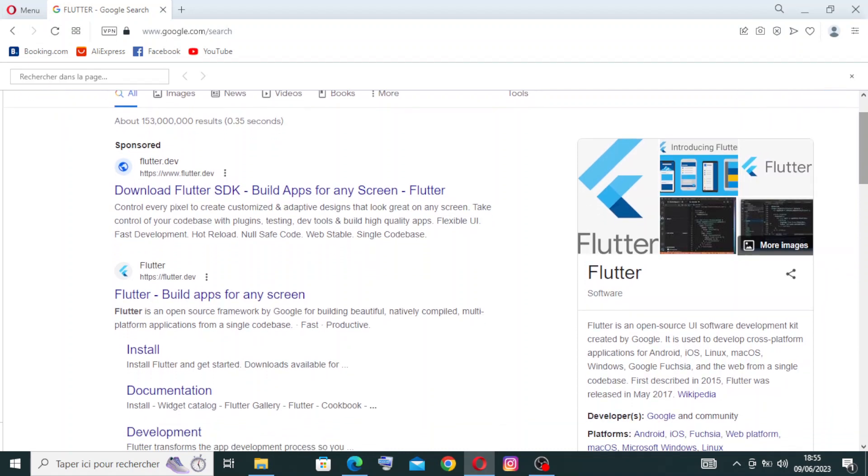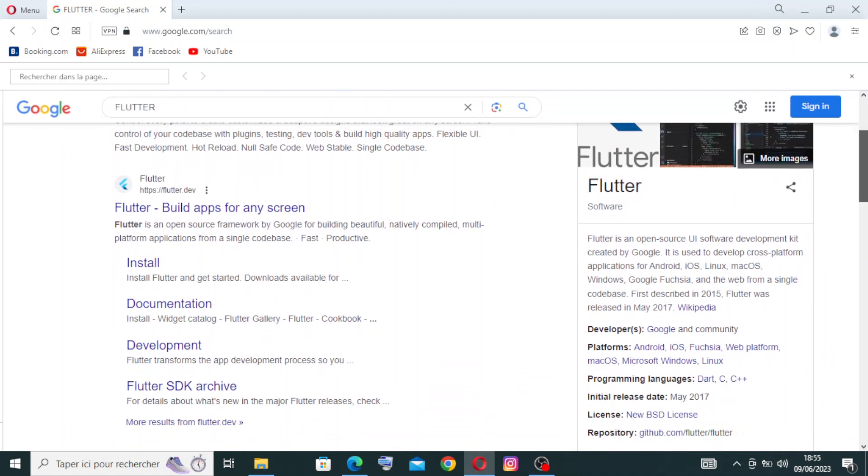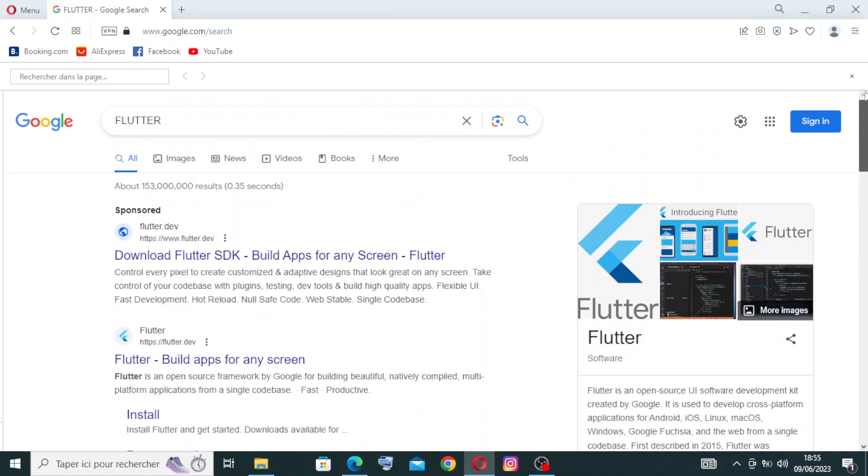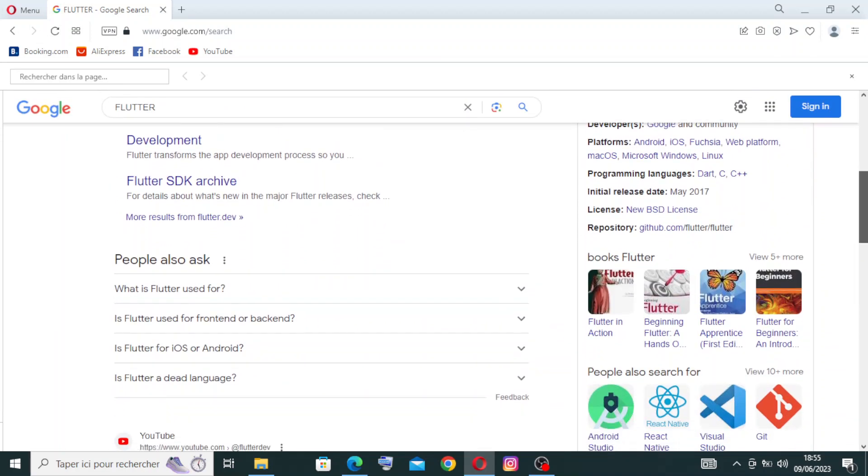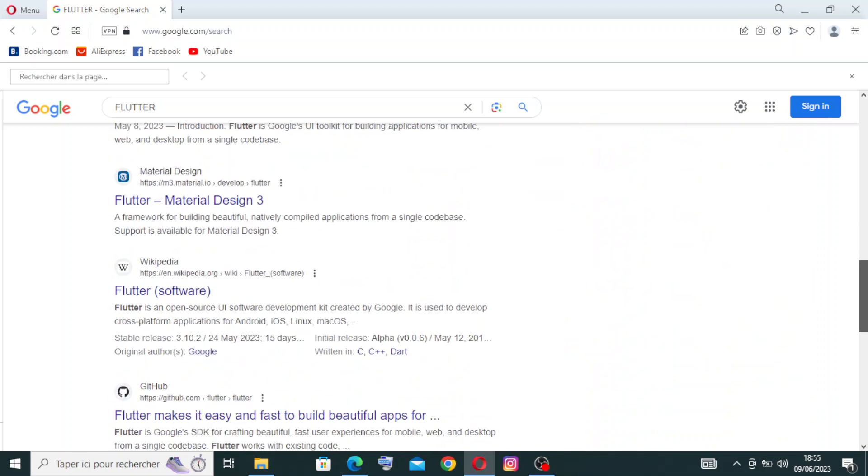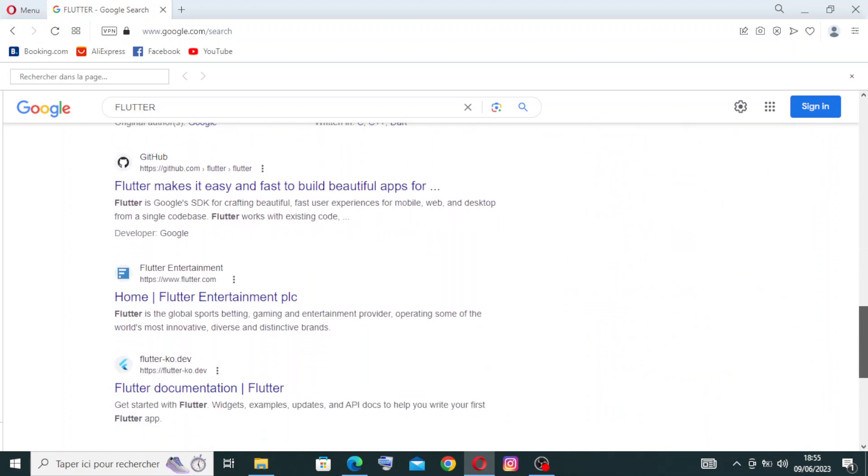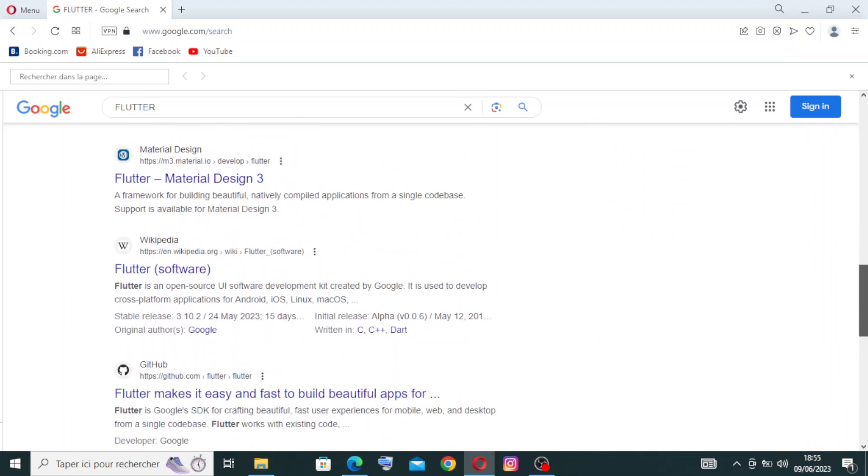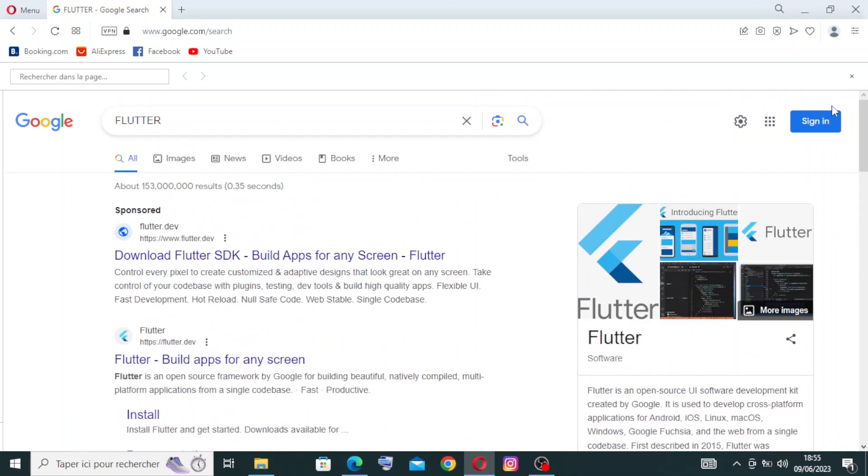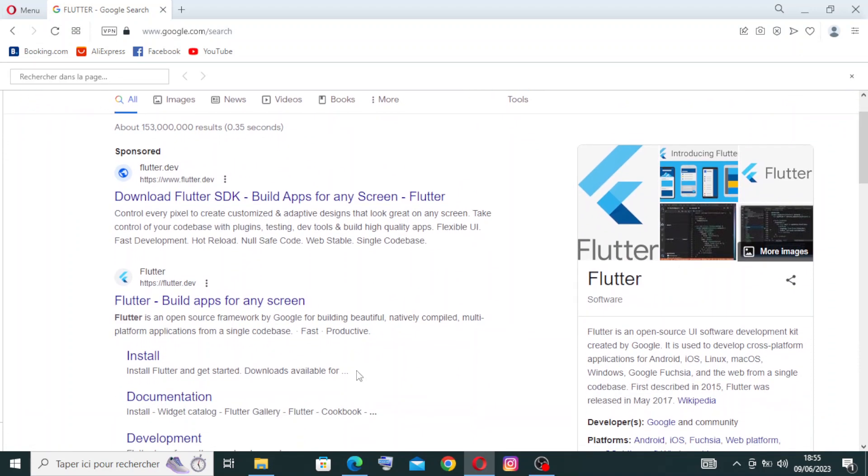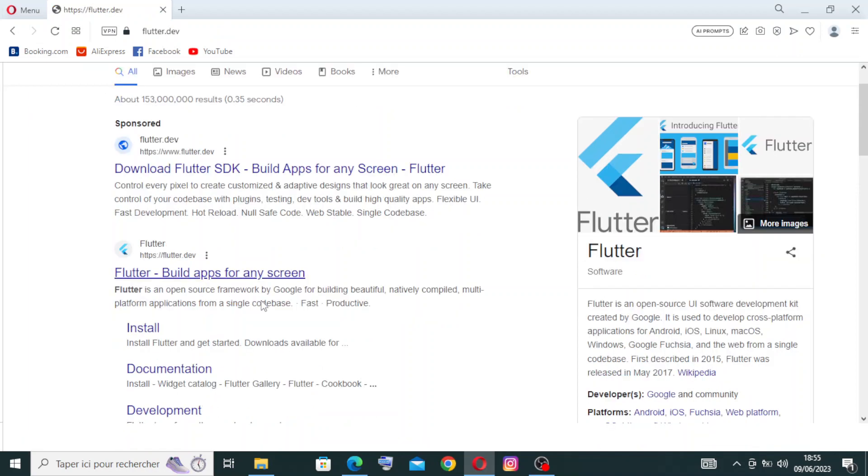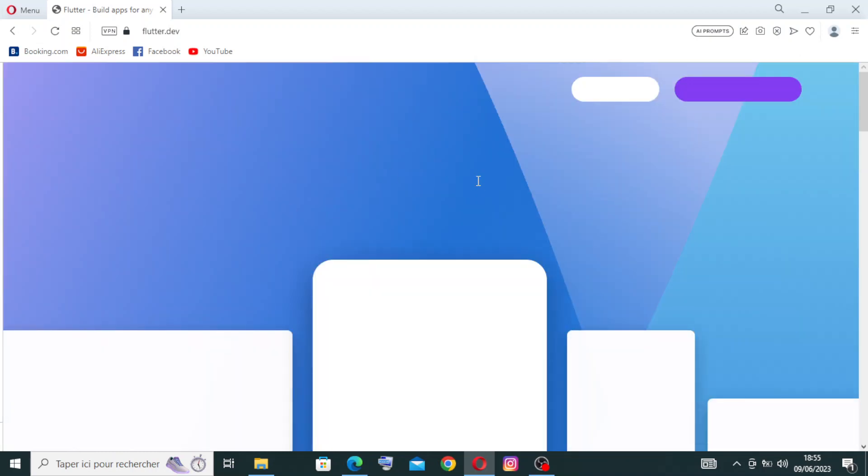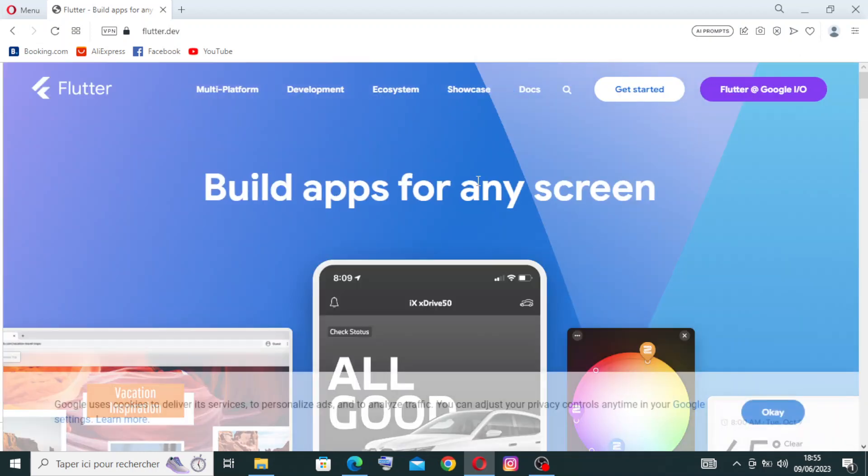This is the result I got after my search. I have sponsored websites, the official site, some people's questions, and similar websites. We need the official site, which is the second one, because the first is just a sponsored one. Flutter build apps for any screen. Let's click on it.